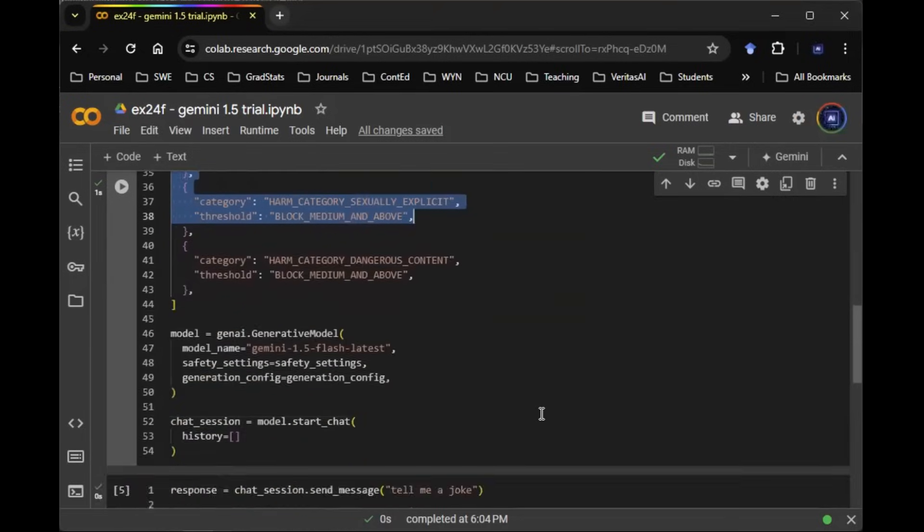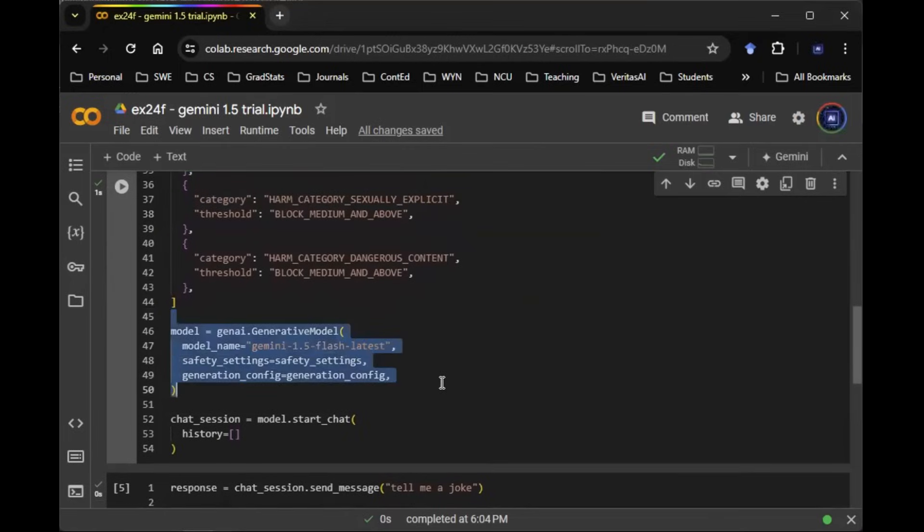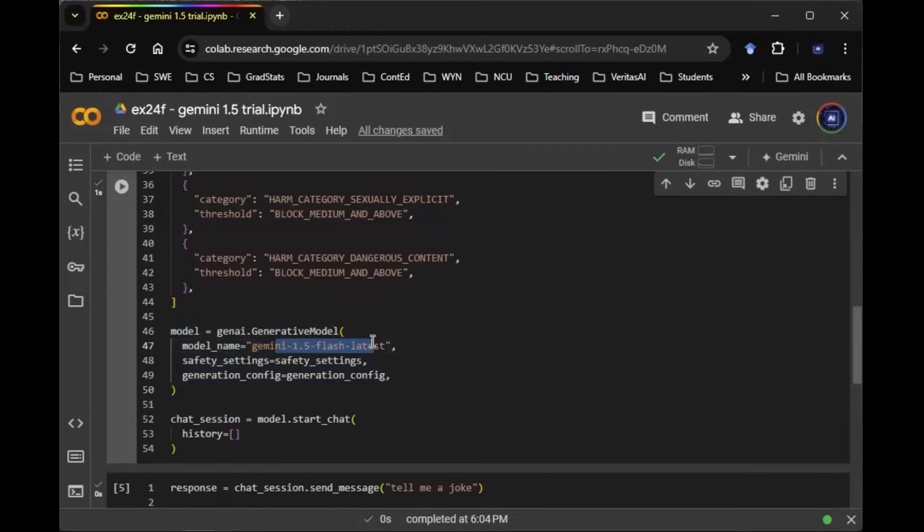So with that being said, now I can create my generative model using GenAI.GenerativeModel. And in this case, you can see that it's the latest model called Gemini 1.5 Flash.